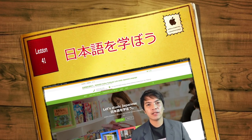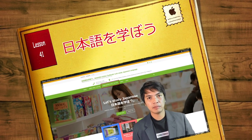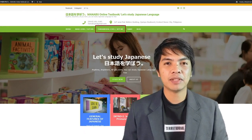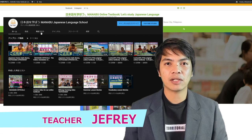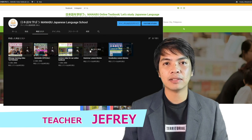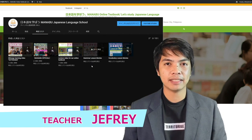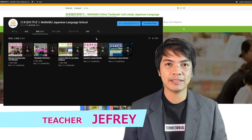Hi guys! Today we are on Lesson 41 of the Manago Online Textbook. We have separate videos of the grammar lessons on our YouTube channel, so please check them out for you to understand more about this lesson. Let's get started.